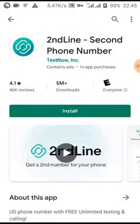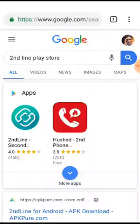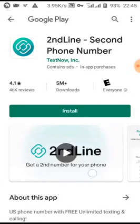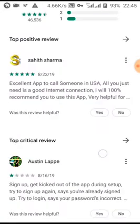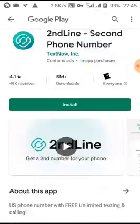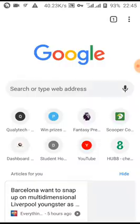And voilà — the app is now available for me to install. If you think I'm lying, let me go back to my Chrome and click on it again. And voilà — that's how you can easily download apps not available in your country.